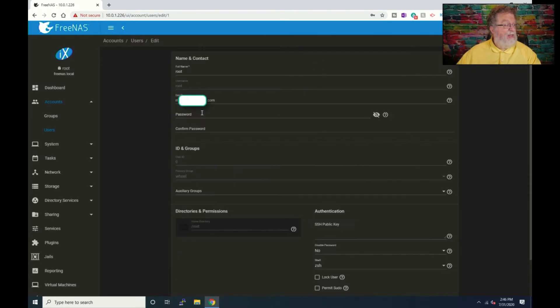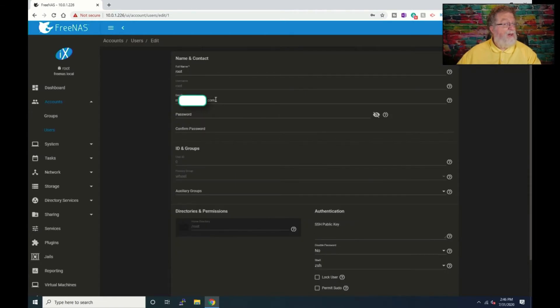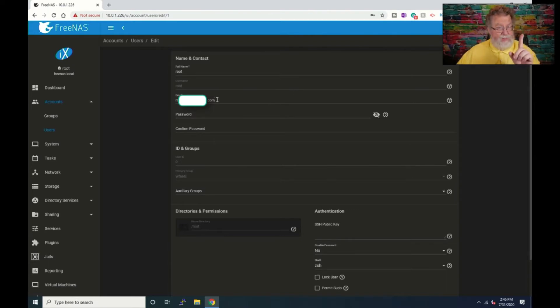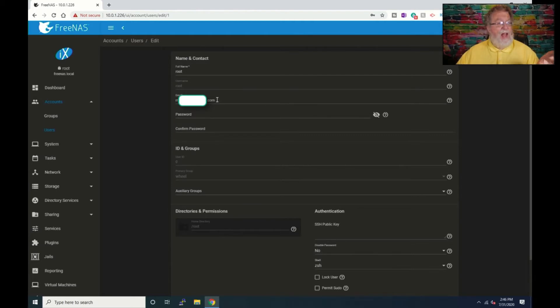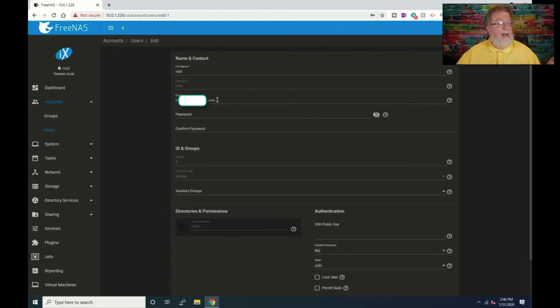And basically you want the email address you want the email to go to, that's the important thing you want. This is going to actually be the receiving address. So this is the one that's going to receive the alerts. So you put that address in there.